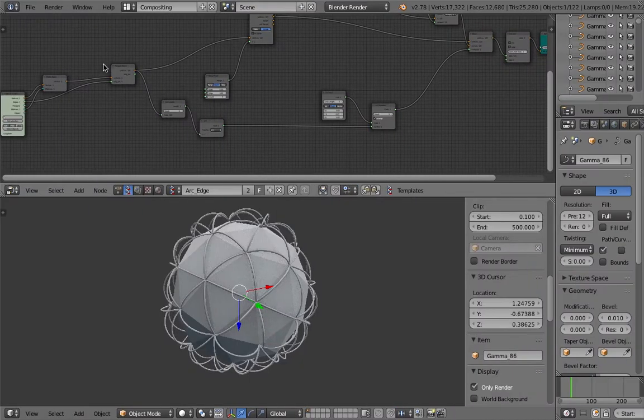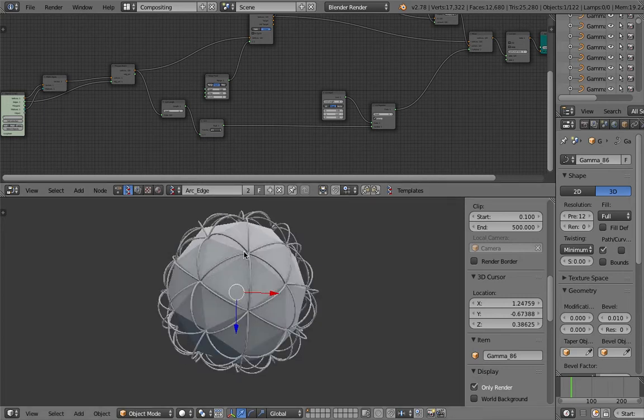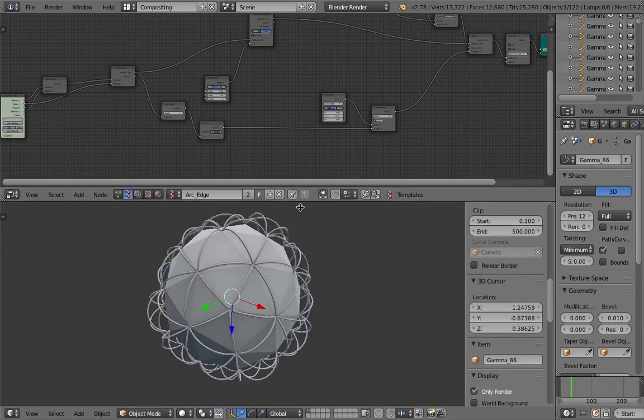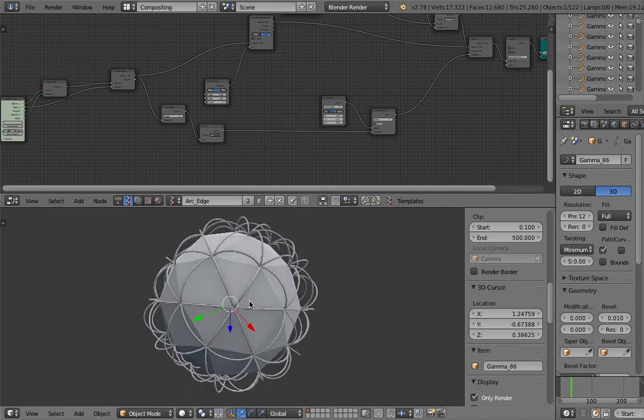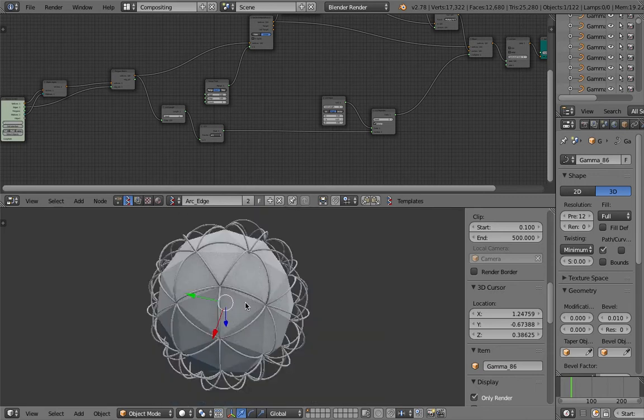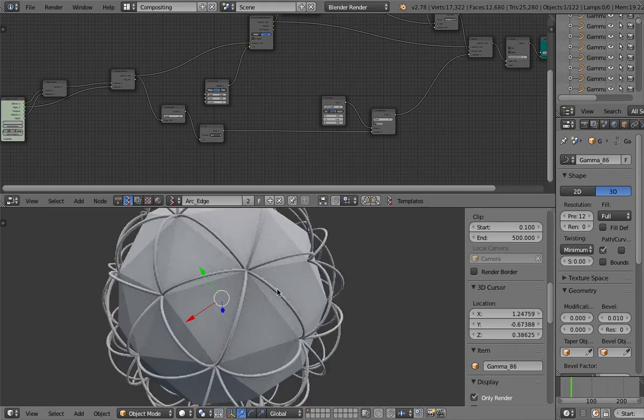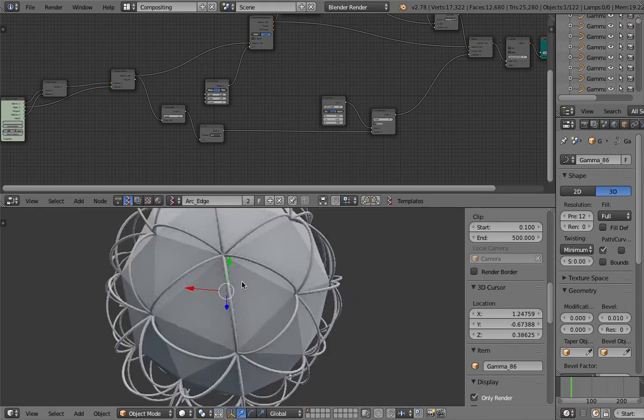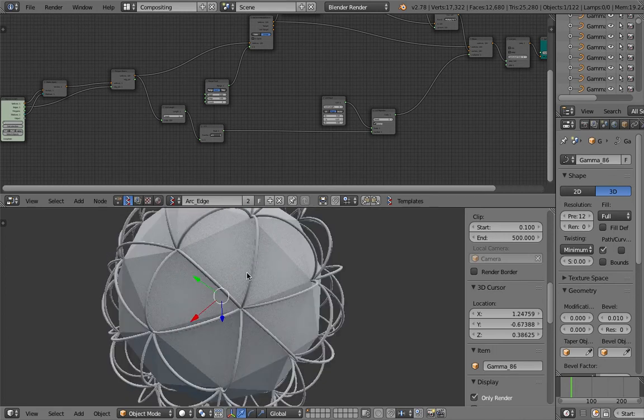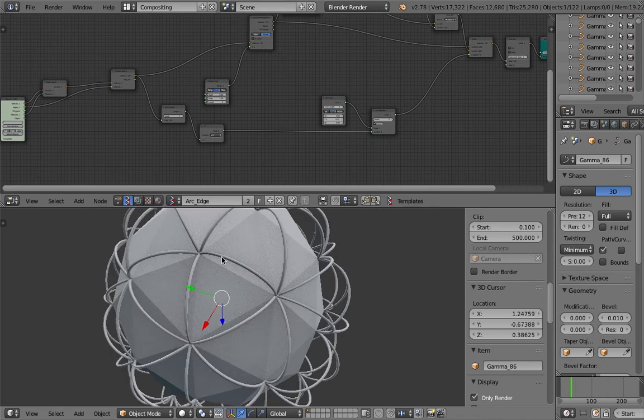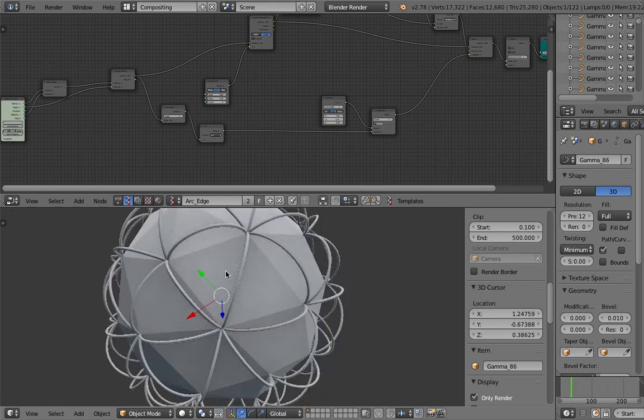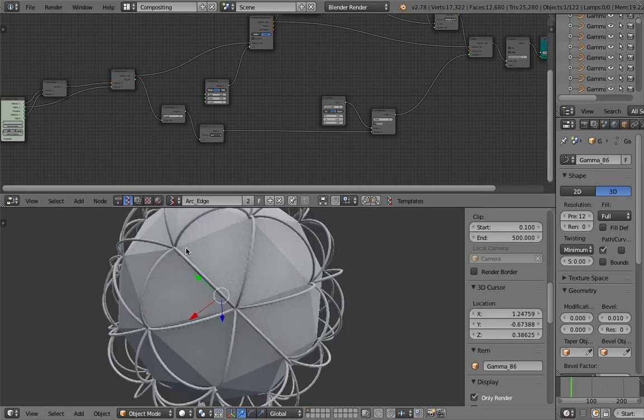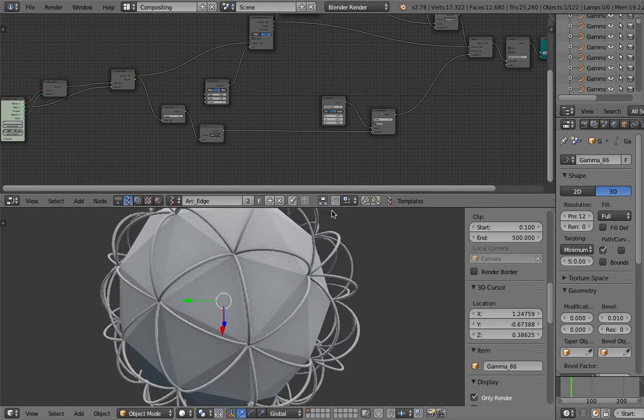Hello, welcome back to Blender Sverchok Live Nodding. In this episode I'm going to show you a setup that I did the other day. Basically, it's an interesting case, an improv where I provided a mesh, and for each and every edge is turned into some kind of arc.